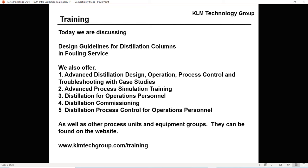Today we're discussing design guidelines for distillation columns in fouling service. We also have a whole group of training courses. We can come in-house, do a regional conference, or do a training video like today. Topics include advanced distillation design, operation, process control, and troubleshooting, as well as advanced process simulation, distillation for operations personnel, and courses for refining, ethylene, and natural gas plants.